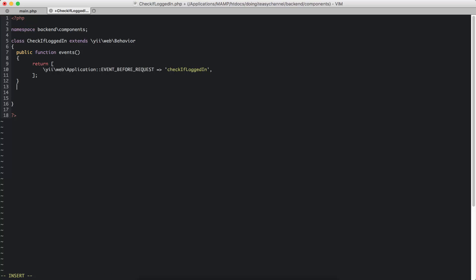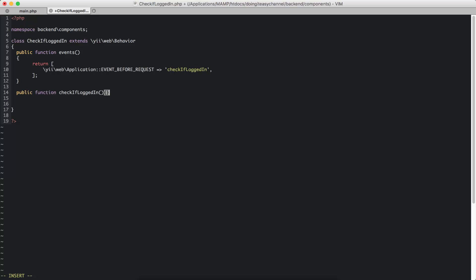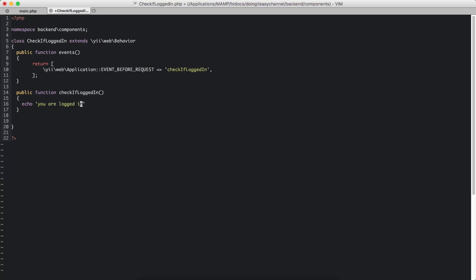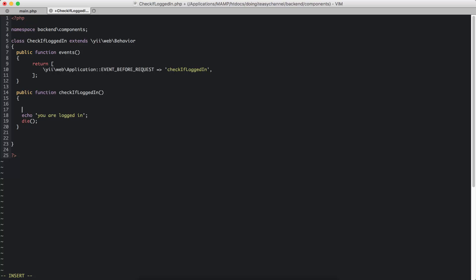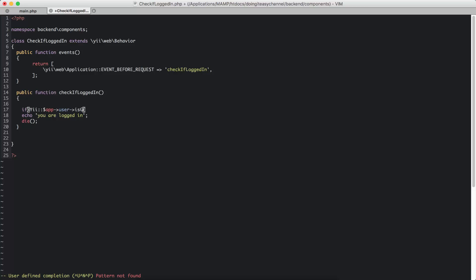Now we have to create that function: public function checkIfLoggedIn(). In this case, what I'm going to do is check the app request. Actually, you should check if the user is a guest or not using Yii::$app->user->isGuest.